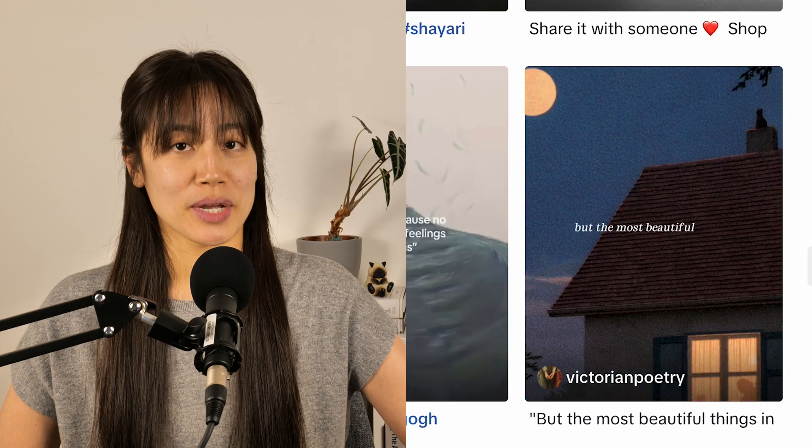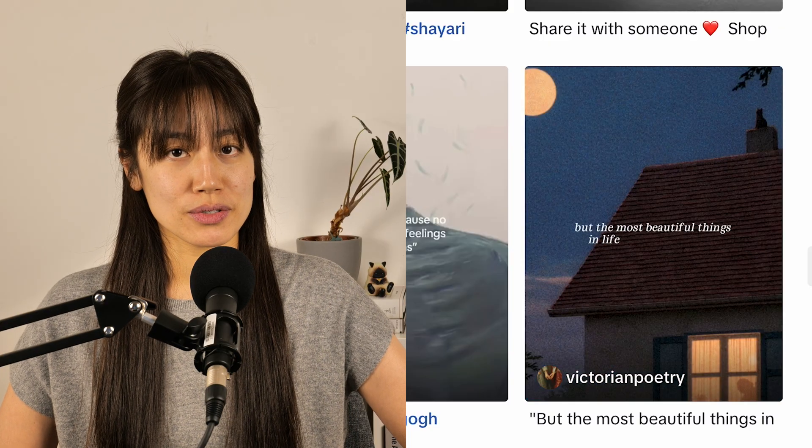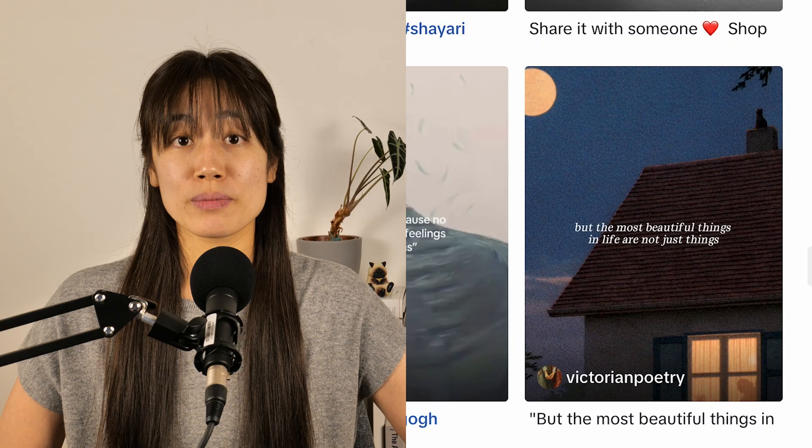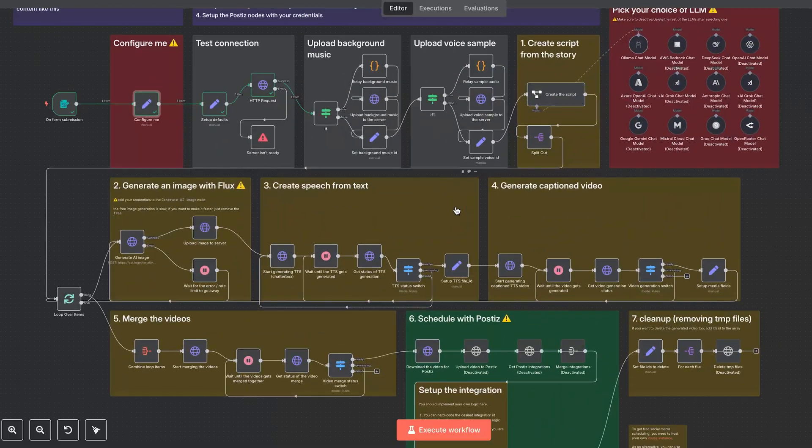In this video, we'll show you how to make TikTok videos using poems in the public domain and this N8N workflow to get an end result like this.